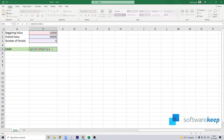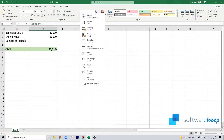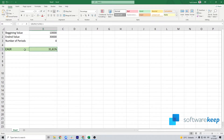After typing your formula, all you have to do is check that you are using the correct format. You should be using the percentage format.